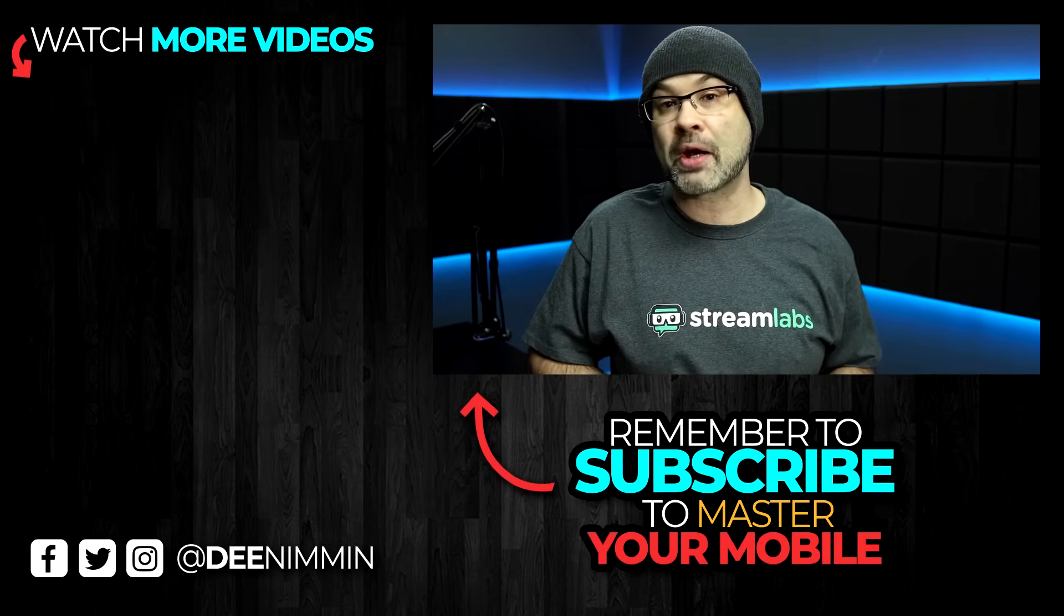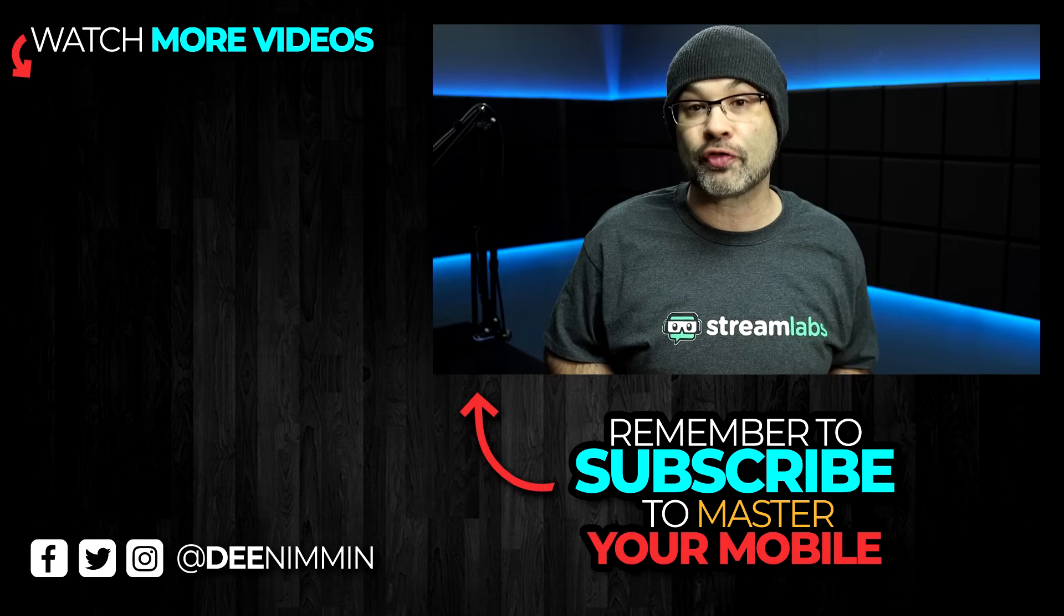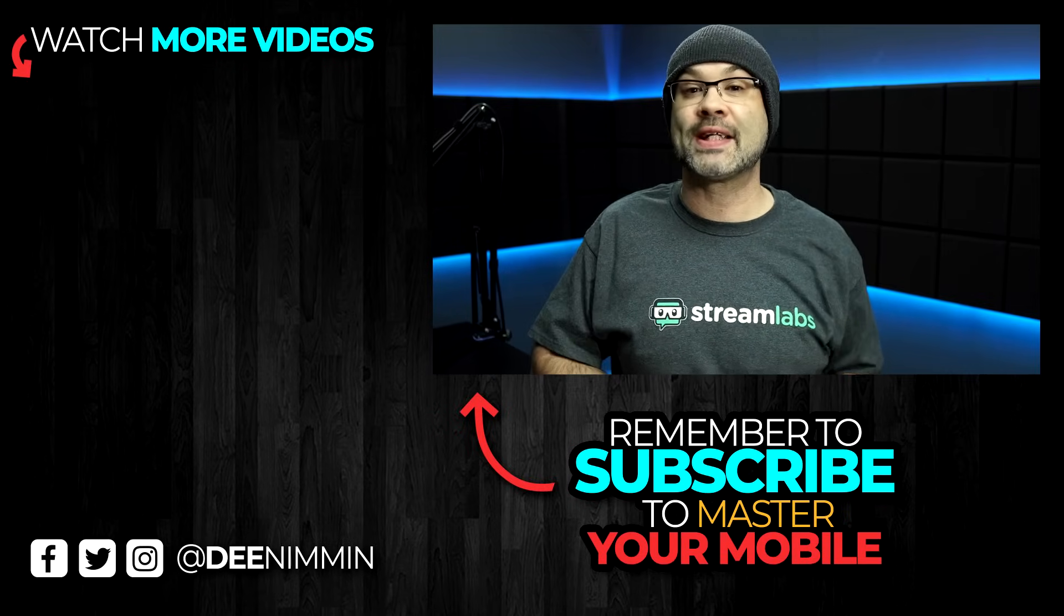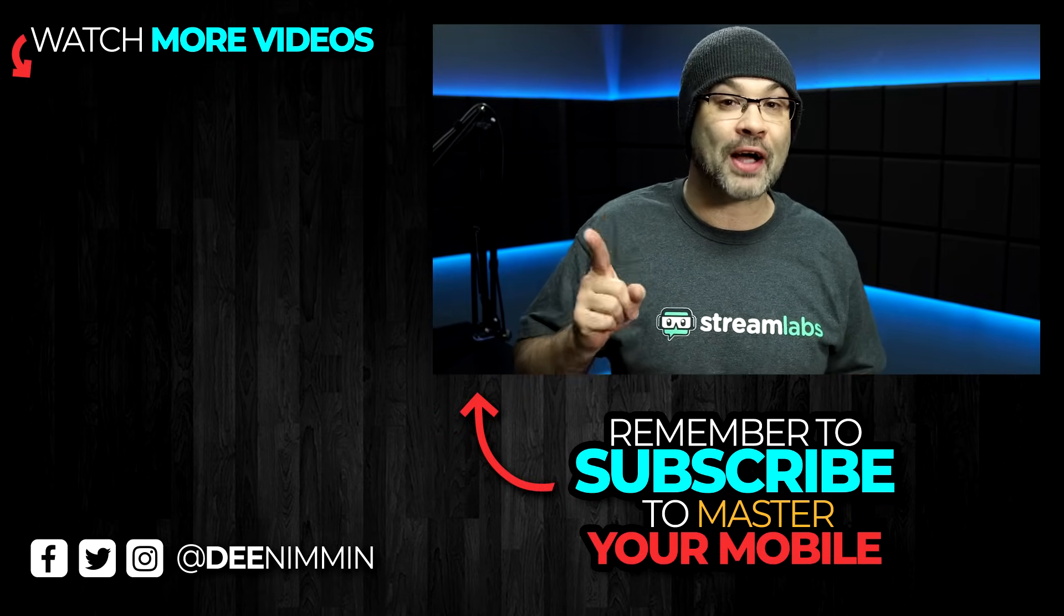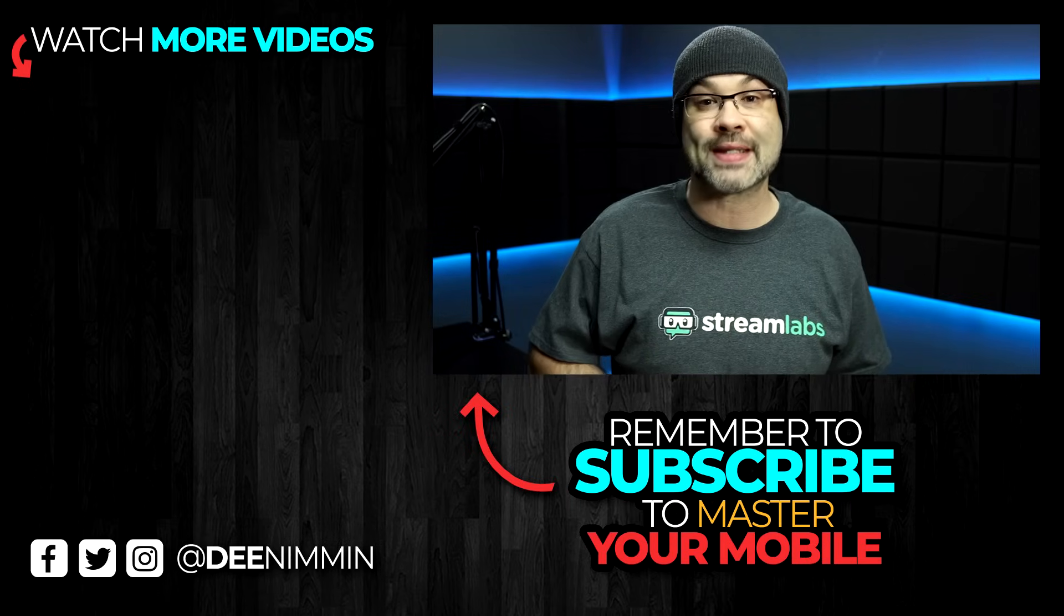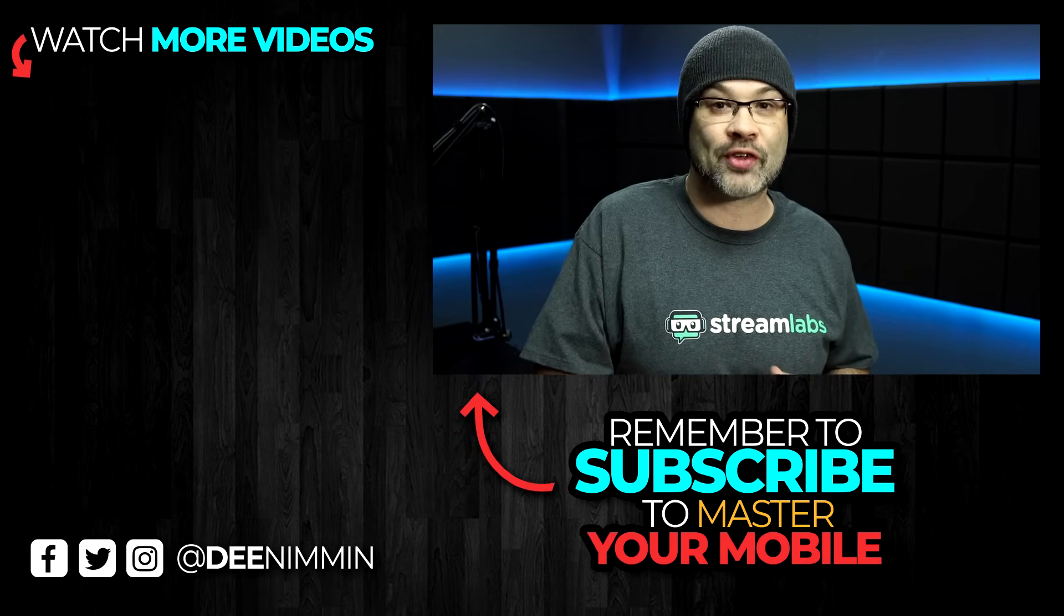If this is your first time here, and you wanna learn how to master your mobile, make better content on your phone, or be a mobile YouTuber, be sure to hit that subscribe button, followed by the notification bell, so you don't miss out on anything. And I'll see you in the next video.